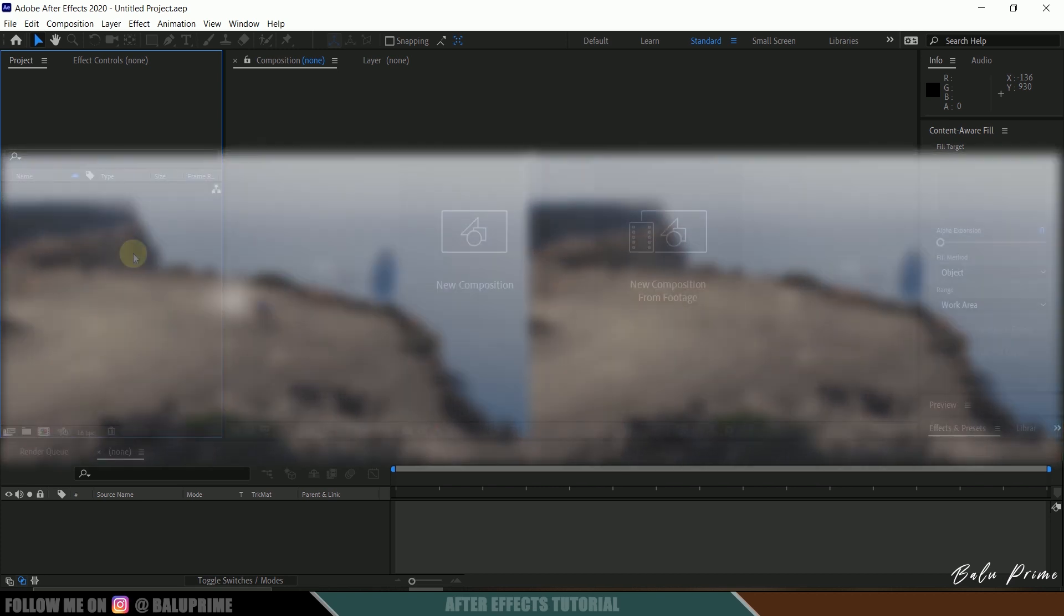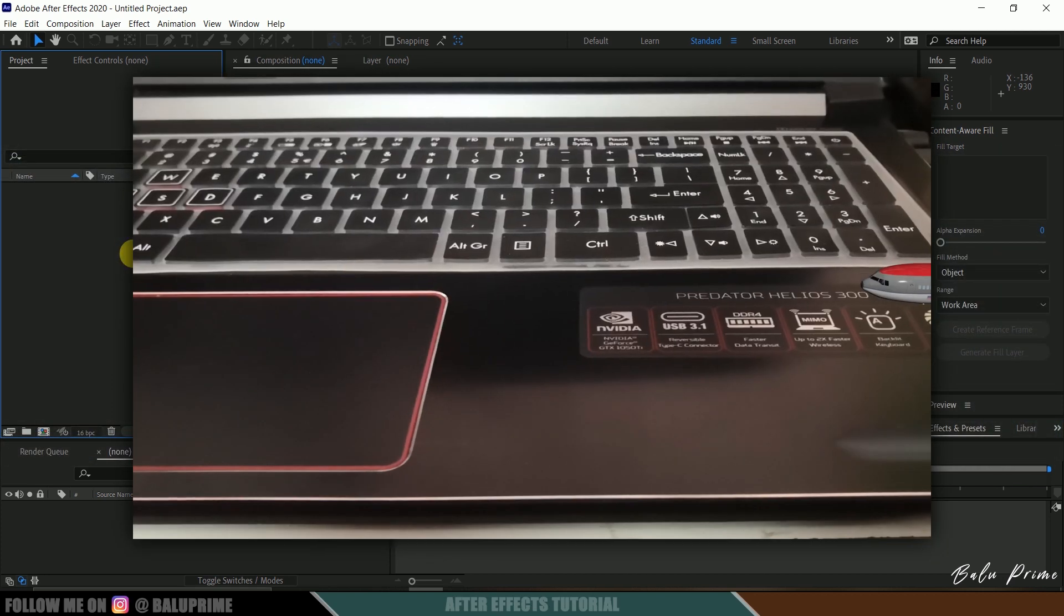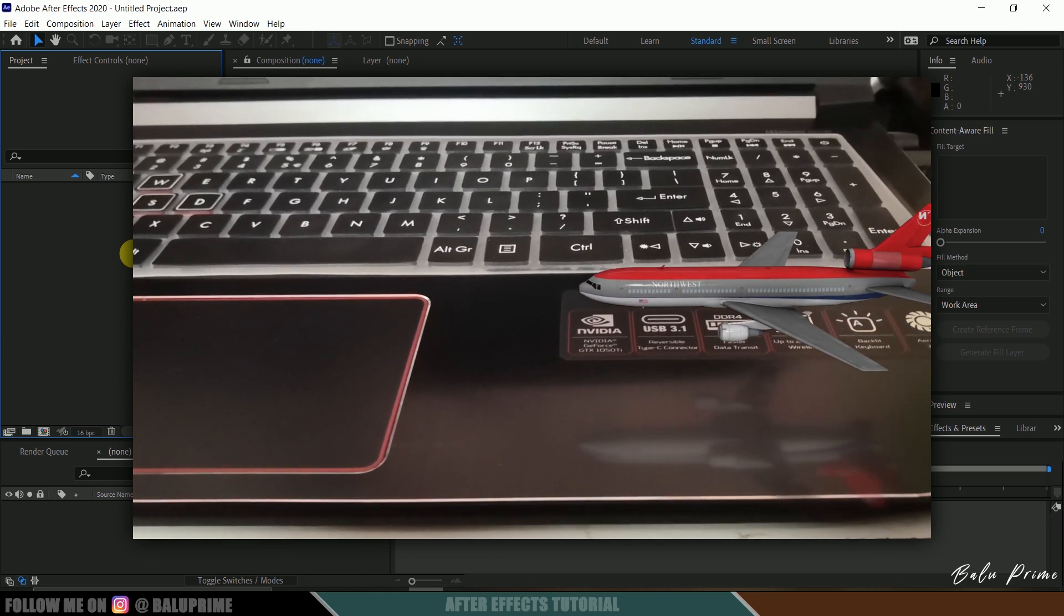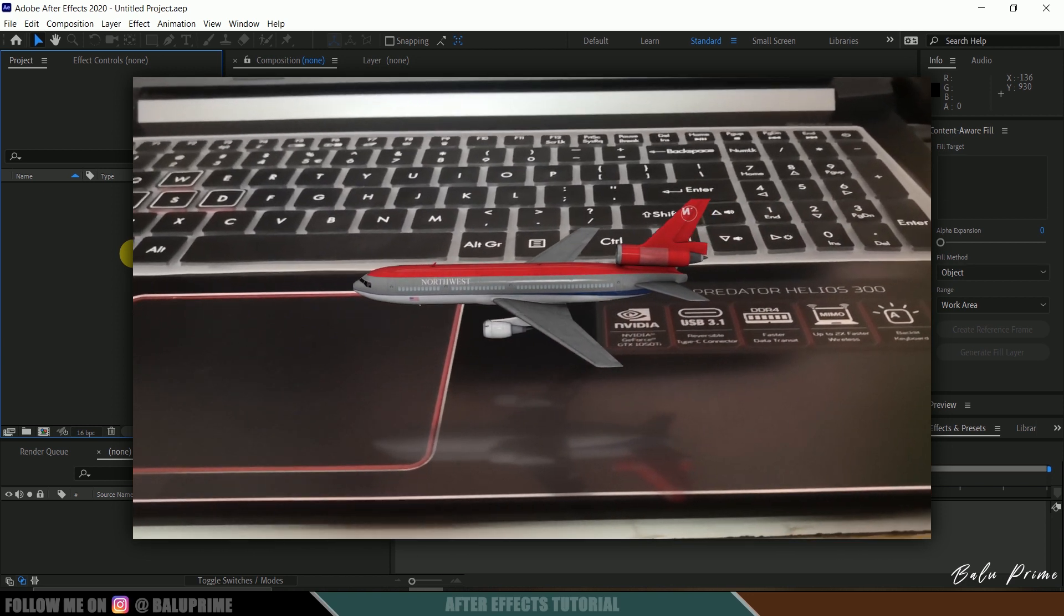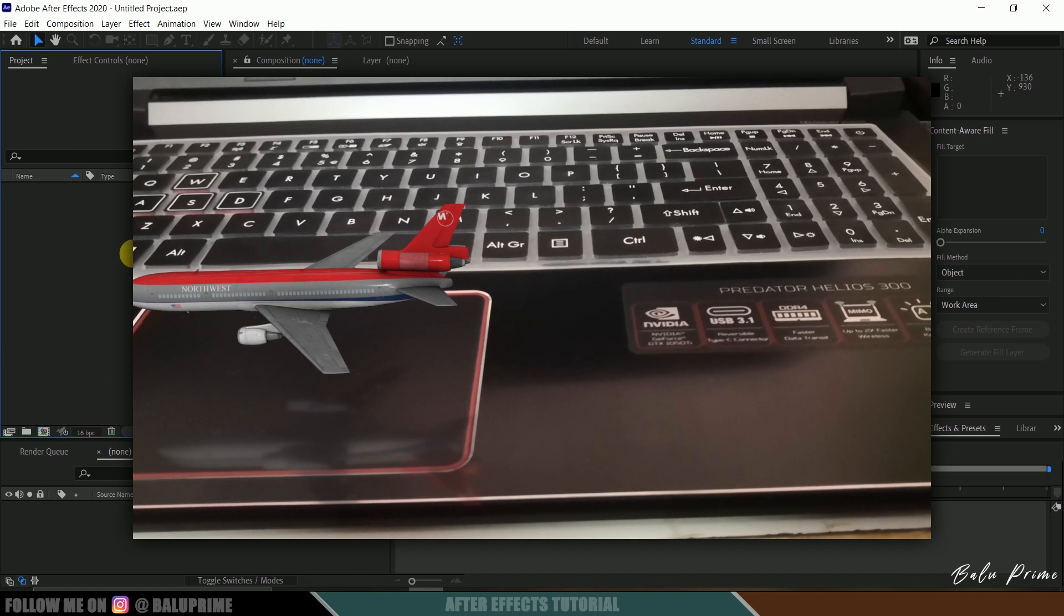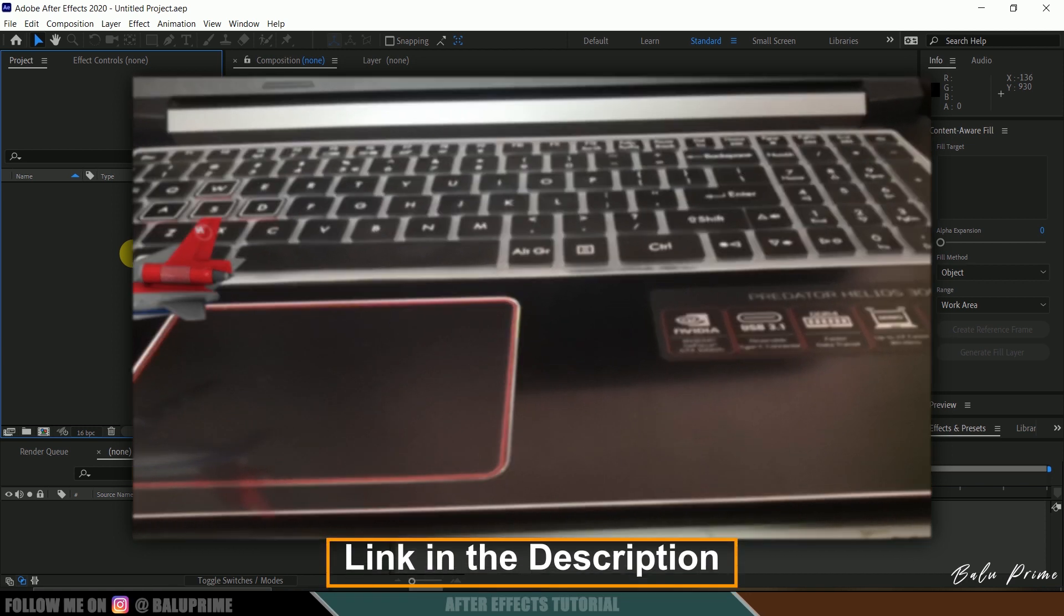Hope this will be useful. Recently I made a tutorial on how to create a mini plane flying animation inside Adobe After Effects using Element 3D plugin. Check out that tutorial also, link in the description.